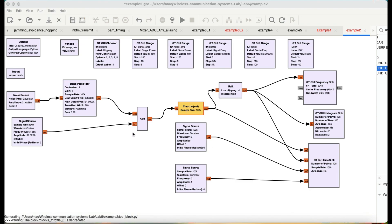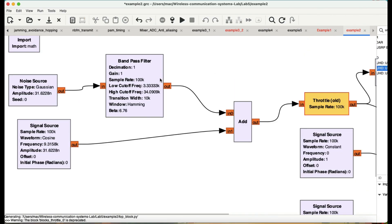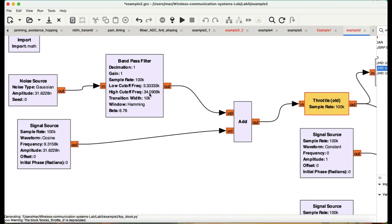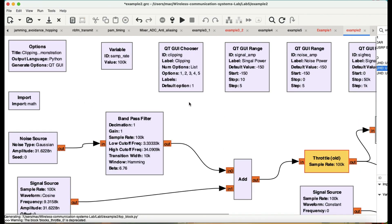I have a simple flow graph — let me walk you through it. I have a couple of variables. I'm using a noise source because I want to introduce noise, and I'm passing this noise through a bandpass filter with a low cutoff frequency of 3.3 kHz and a high cutoff frequency of 34 kHz. I'm adding a signal which is going to be my actual signal on which I'll perform the clipping action. I'm controlling the noise variably using the noise power amplitude.